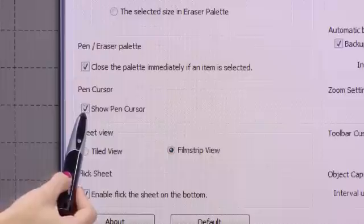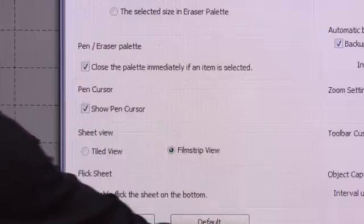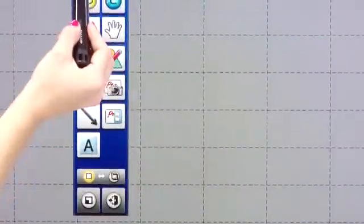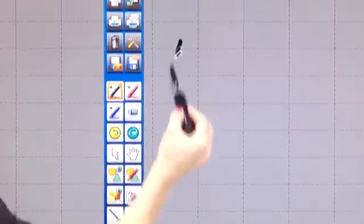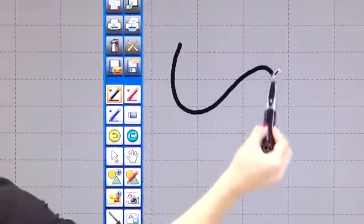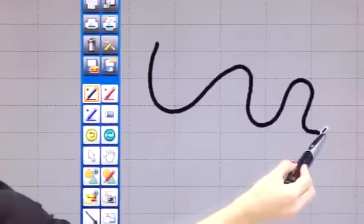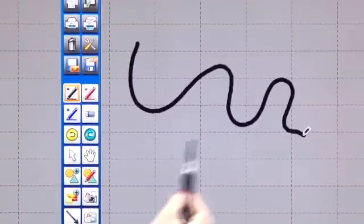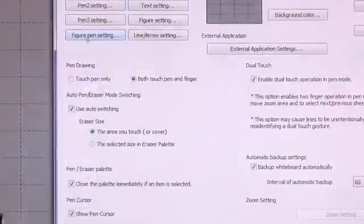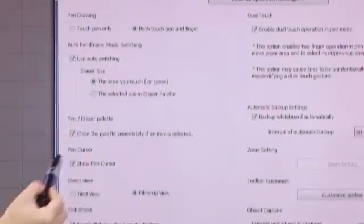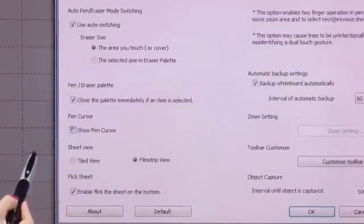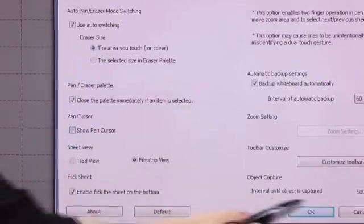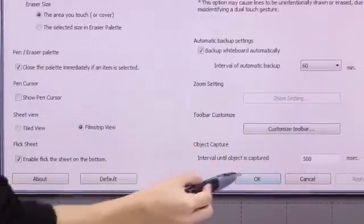If I leave the pen cursor, that means that when I select a pen to be used, the pen cursor will appear on the system. If I go back into my settings and I deselect show pen cursor, choose apply and then OK.